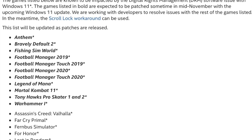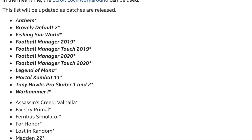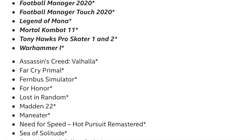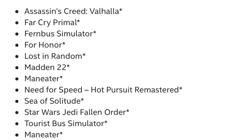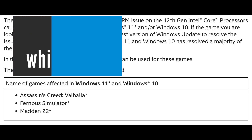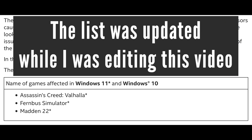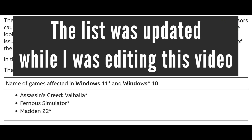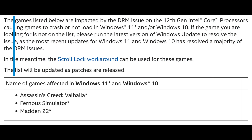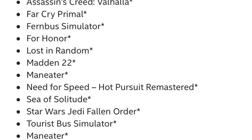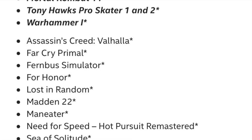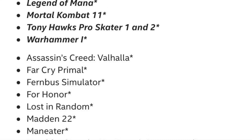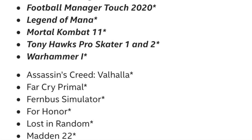Intel published a list of games where this issue has been identified and a fix is on the way. However, I suspect that there are a lot more titles affected by this problem. I would also like to bring your attention to the fact that most of the games on this list are quite new.